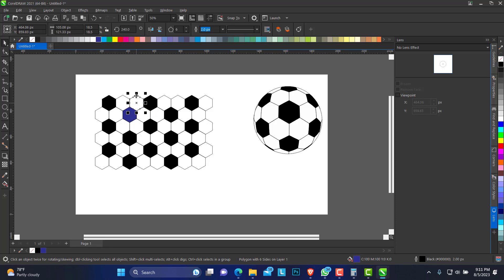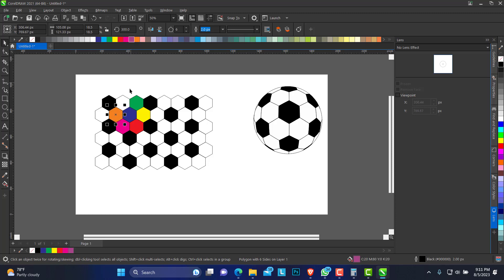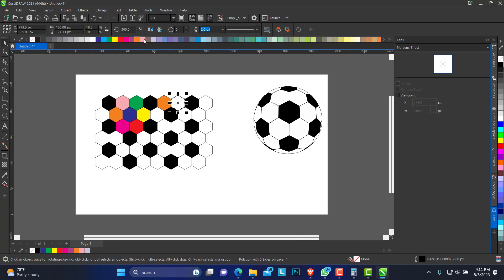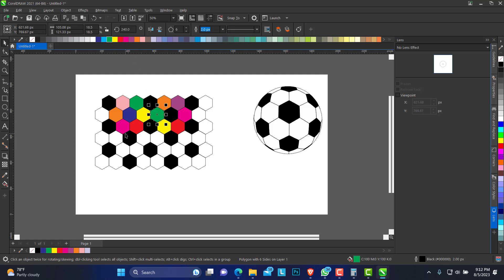So I can take this to another level and do something more colorful — just have different colors. I'm just changing the colors of these shapes at random. Okay, so this is what we have. I can delete this portion.